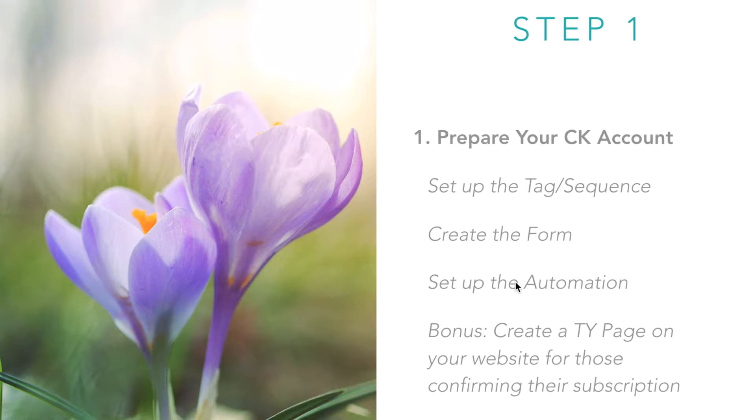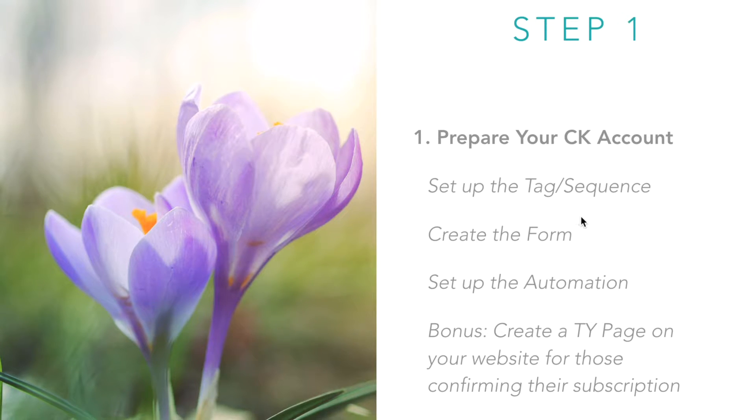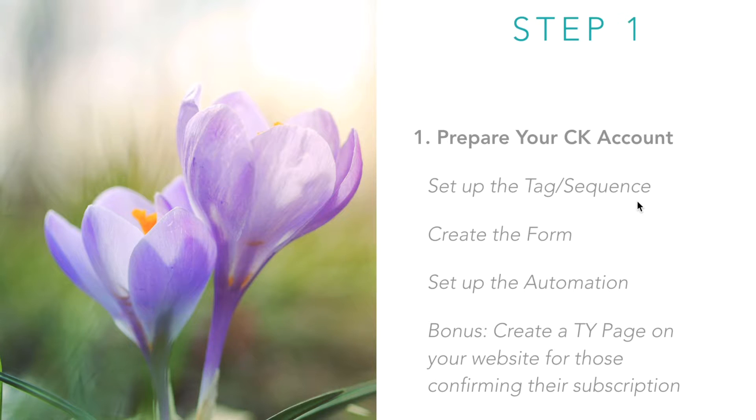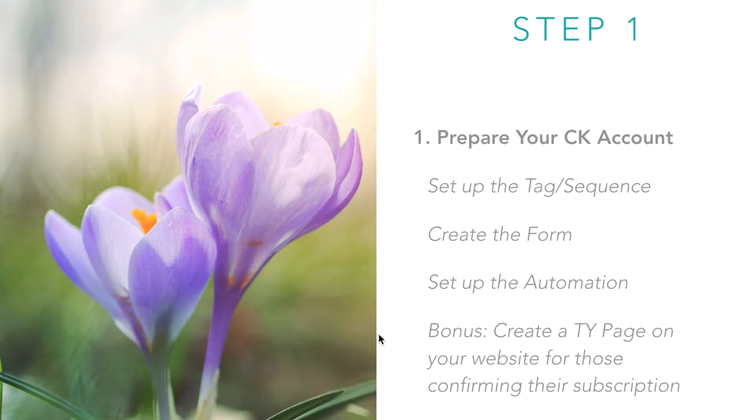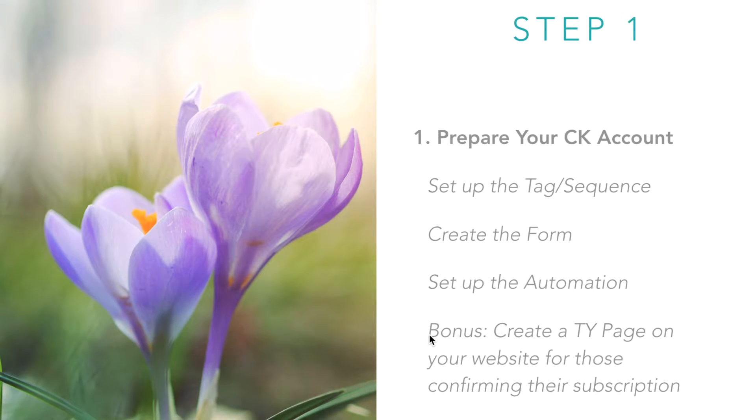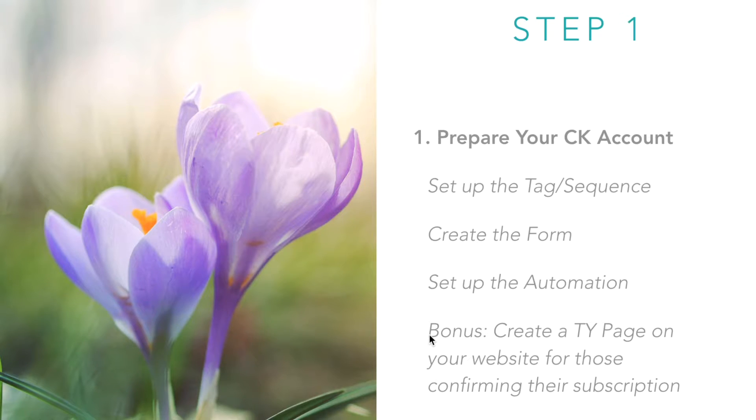I want to connect an email sequence that is delivered via the ConvertKit account, and I want to connect it to a ClickFunnels landing page. My goal is to have a series of emails being sent out to my subscribers—it's a free email course that is sent out to my subscribers once they opt in on the ClickFunnels page. So what are the steps needed for that?